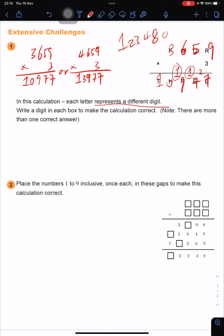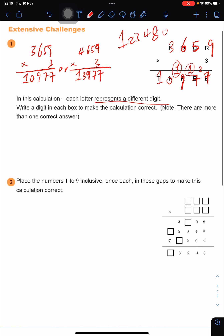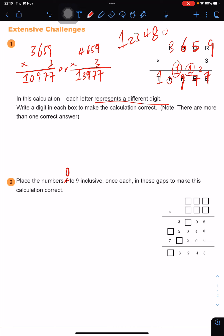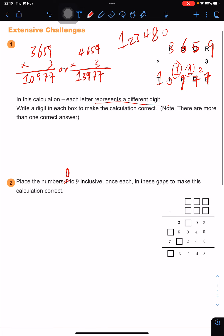Let's take a look at the second question. We can see that we are placing the numbers — not 1 to 9, but 0 to 9. So that is a typo right there. Place the numbers 0 to 9 inclusive, once each, into these columns to make the calculation correct.